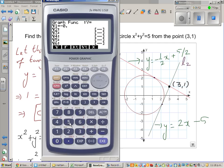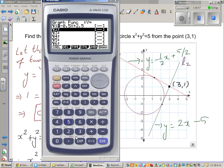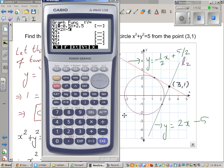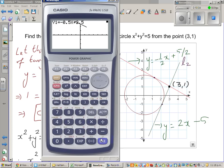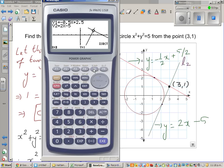On the graph, type in minus 0.5x plus 2.5 and 2x minus 5. These two tangent lines are also perpendicular to each other — that's an interesting fact. Their intersection point is (3, 1), confirming our results.